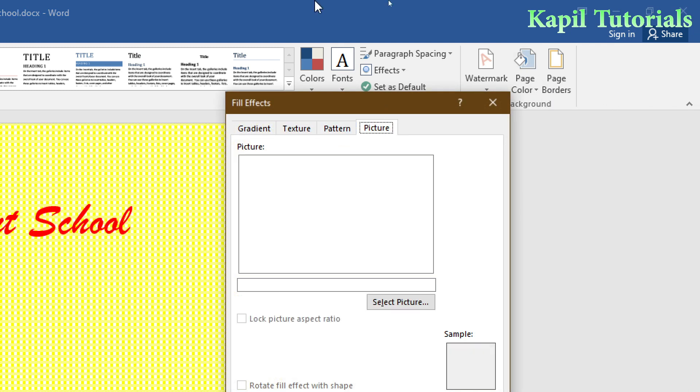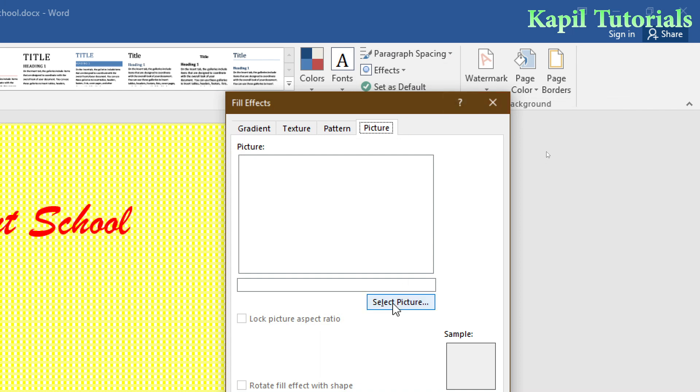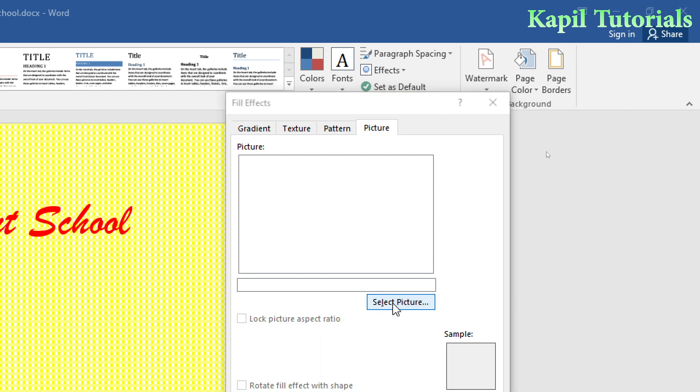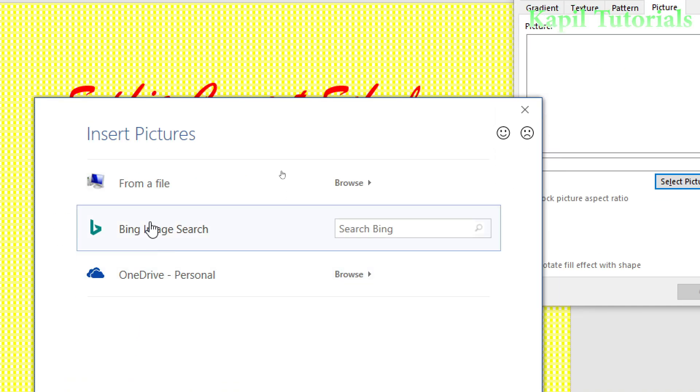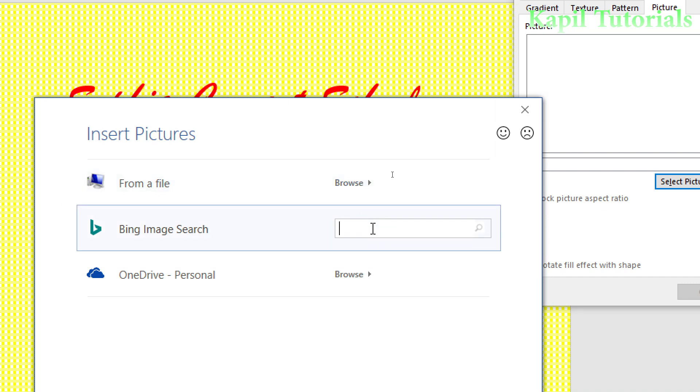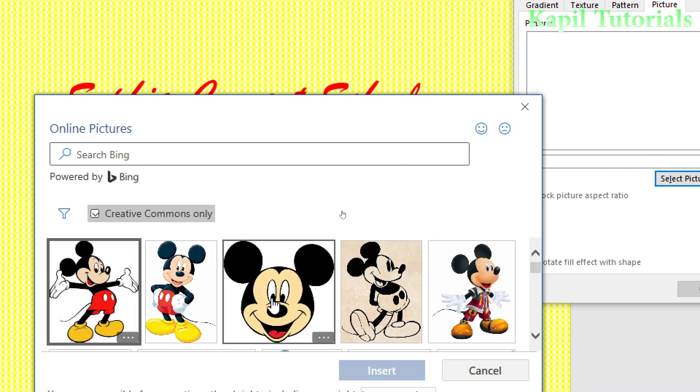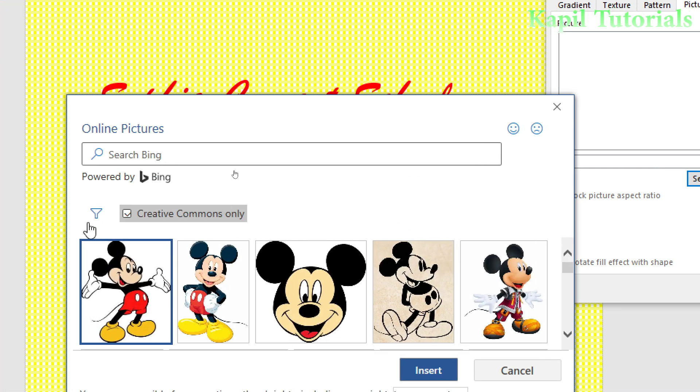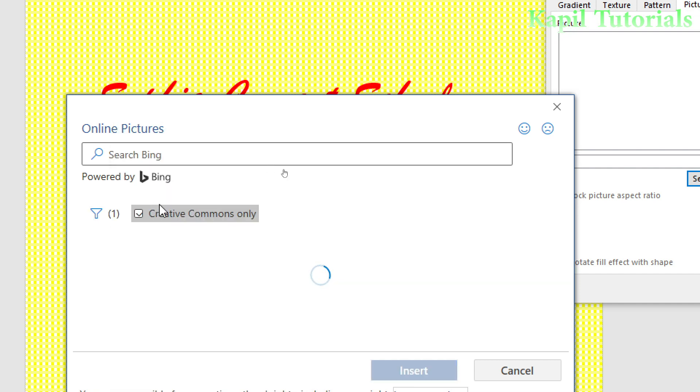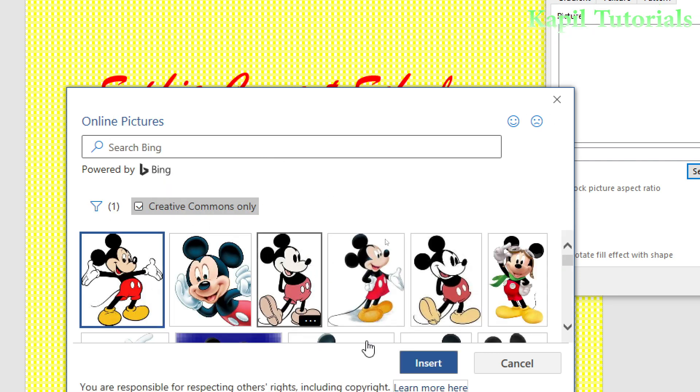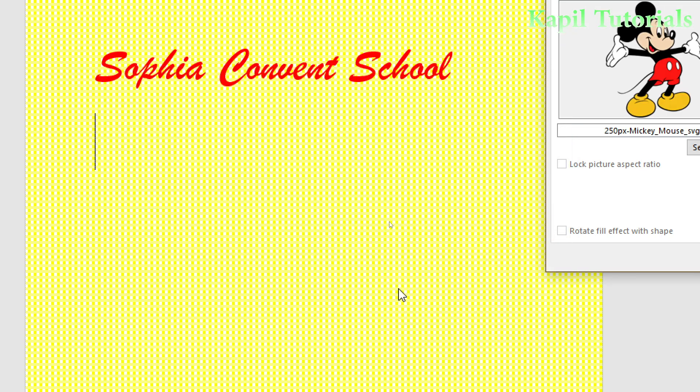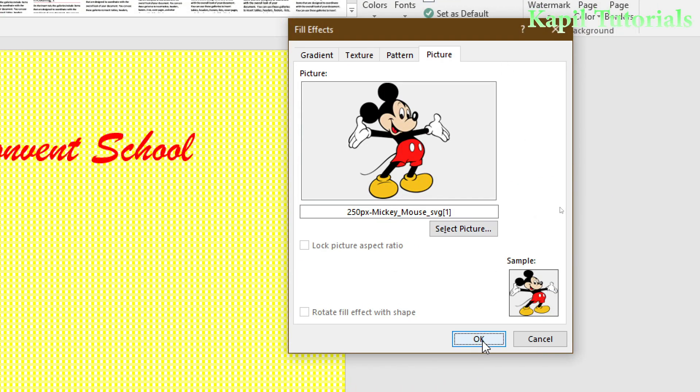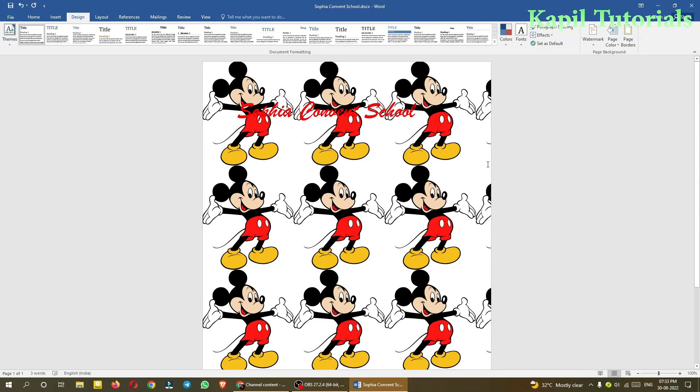Pattern is clear. Picture—simply you put a picture. Select the picture, select from file. This time I'll select Mickey Mouse. I'll select this one, click Insert, and OK. You can see the picture background has been applied.